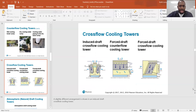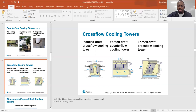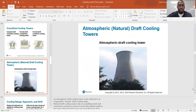Crossflow cooling towers. A slightly different arrangement is shown in an induced draft crossflow cooling tower. The fan is up at the outlet where the air is being released — the air gets pulled by that fan across the wet media and blown out of the top. There's also a forced draft counterflow, where the fan is in the inlet pushing the air out, and the water is going in the opposite direction. And a forced draft crossflow, where the fan is again located in the inlet airstream and blows across the wet media, going across instead of up or down.